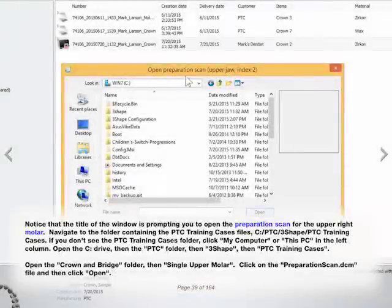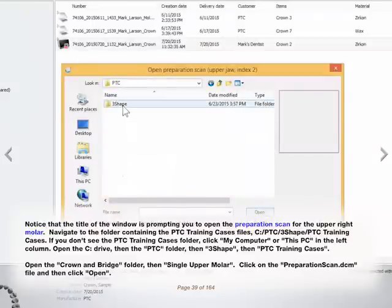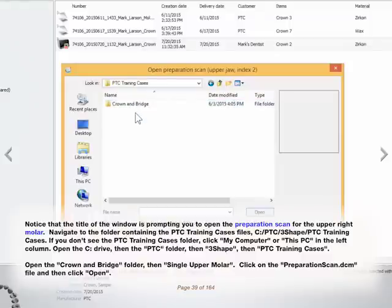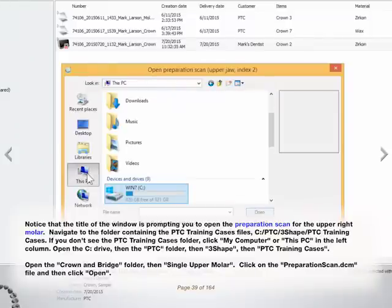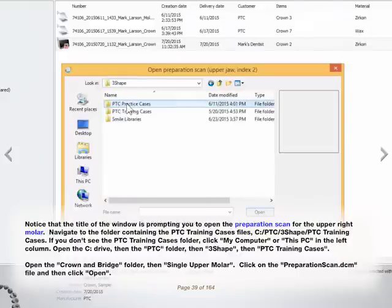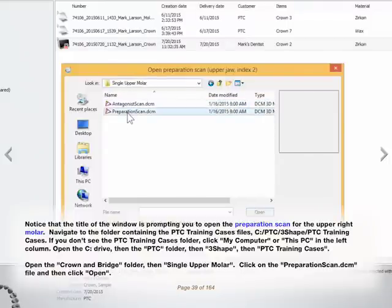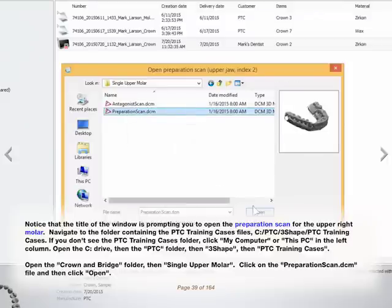Notice that the title of the window is prompting you to open the preparation scan for the upper right molar. If you don't see the PTC Training Cases folder, click My Computer or This PC in the left column. Open the C drive, then the PTC folder, then 3 Shape, then PTC Training Cases. Open the Crown and Bridge folder, then Single Upper Molar. Click on the Preparationscan.dcm file, and then click Open.